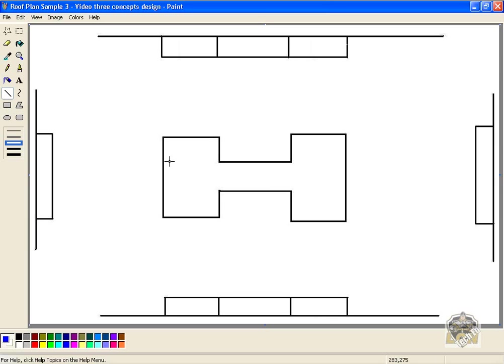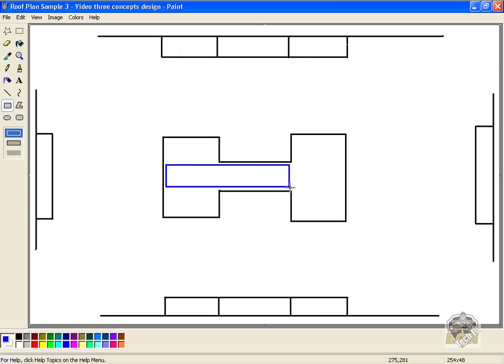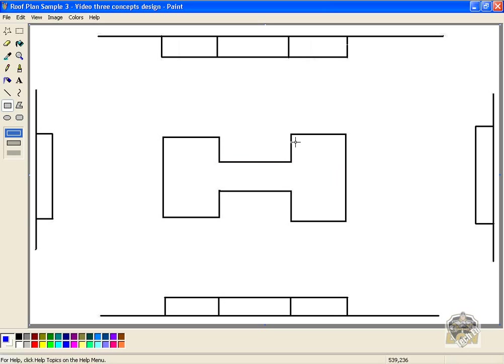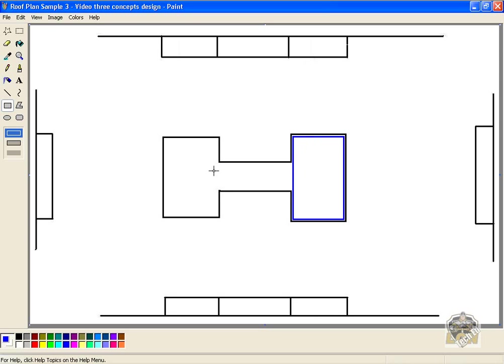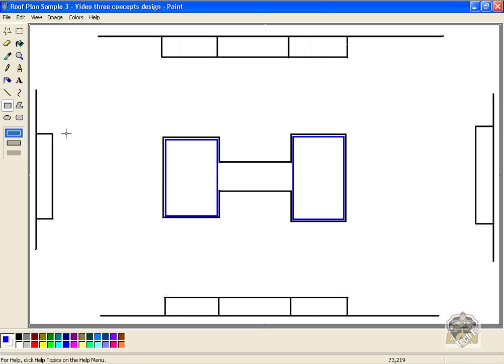Instead of making a large rectangle in this general area, I'll just sketch it real quick. Instead of doing this, we're going to make two large areas right here and right here, and then the middle area will connect those two. Then we'll draw it out and show you how that's done.